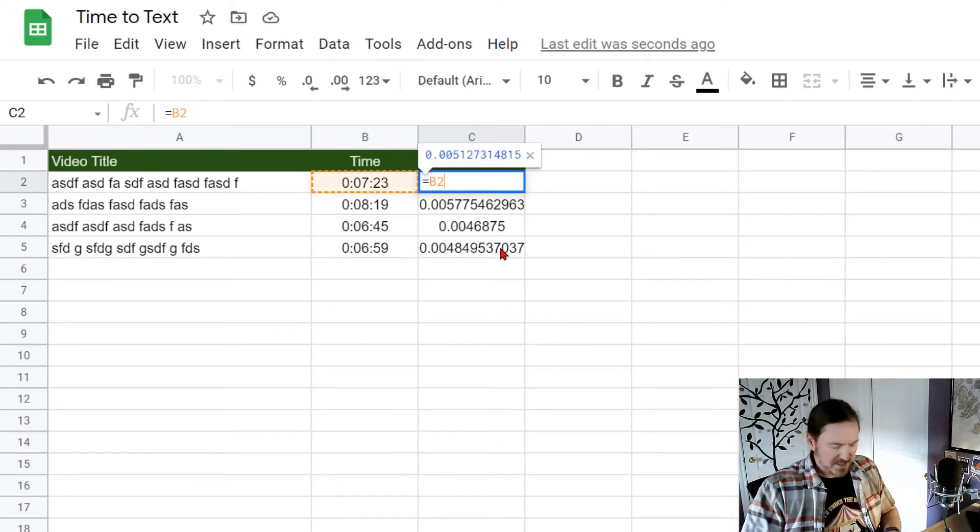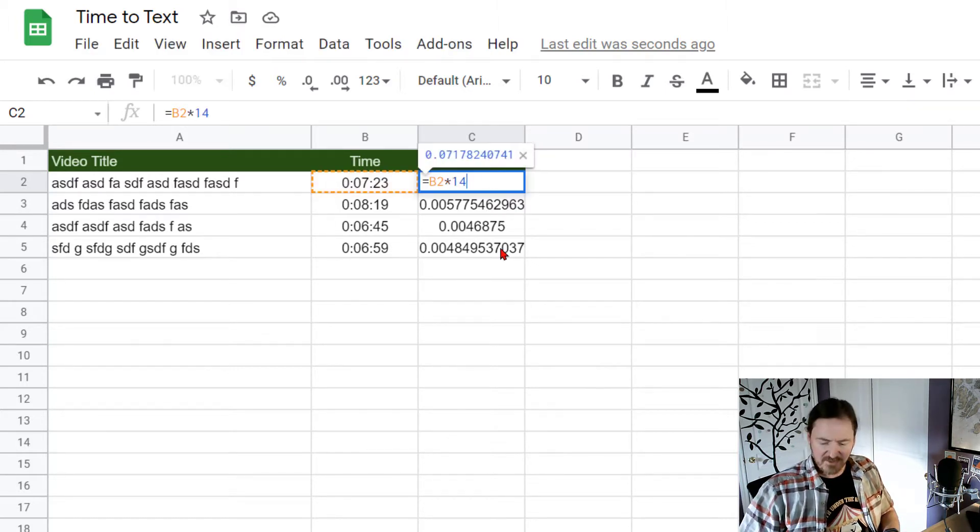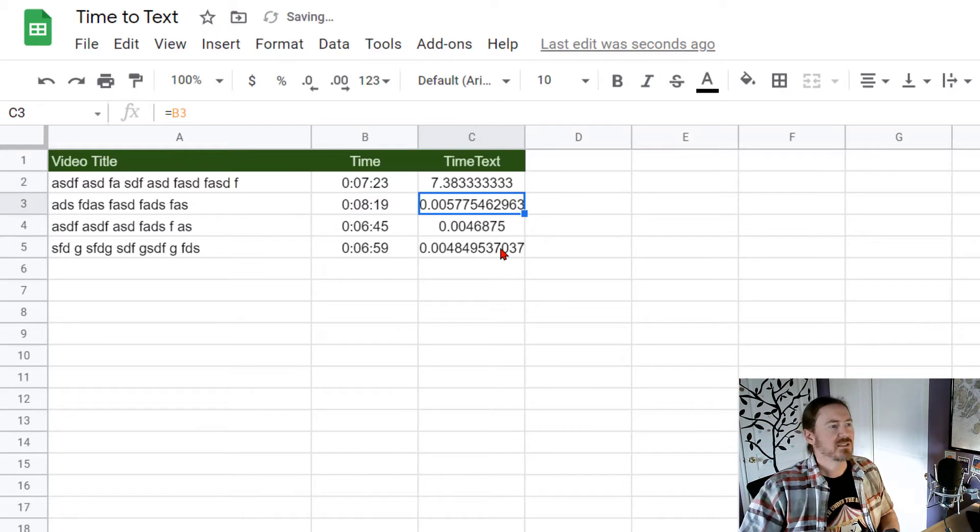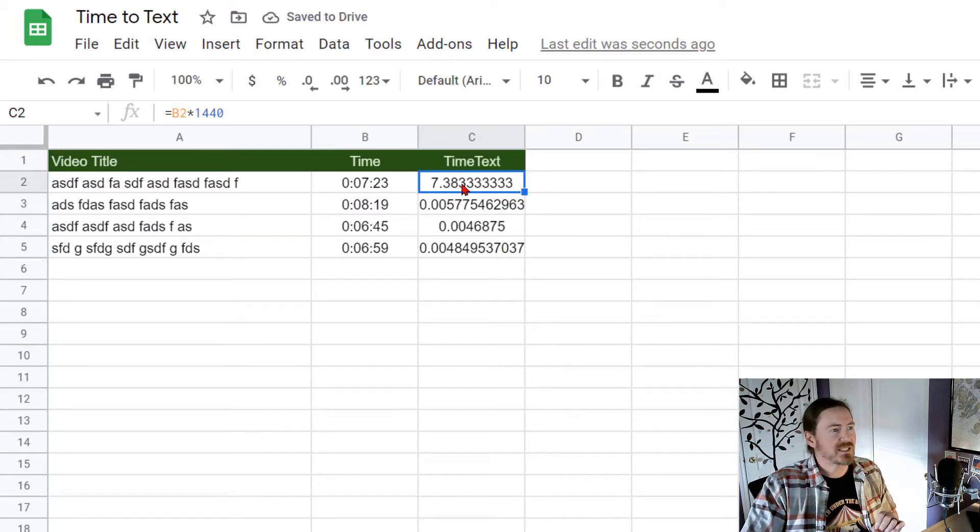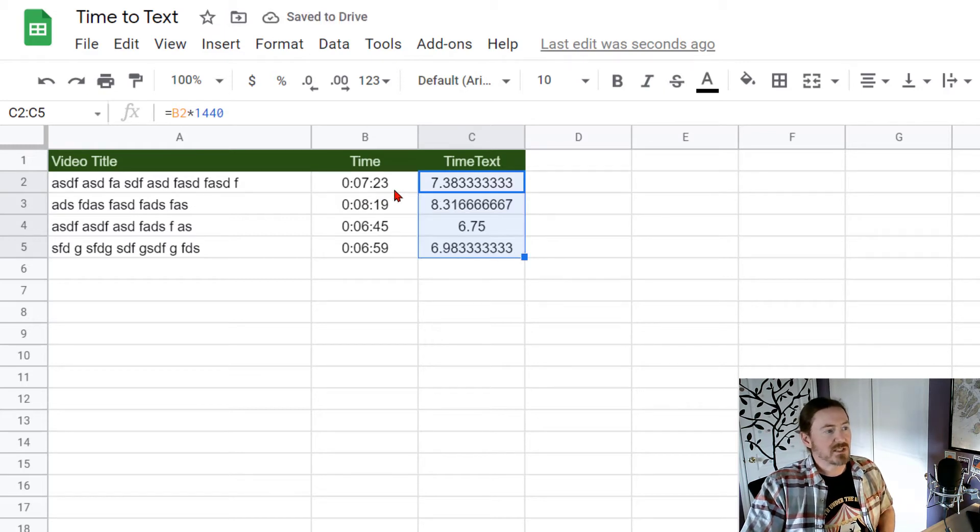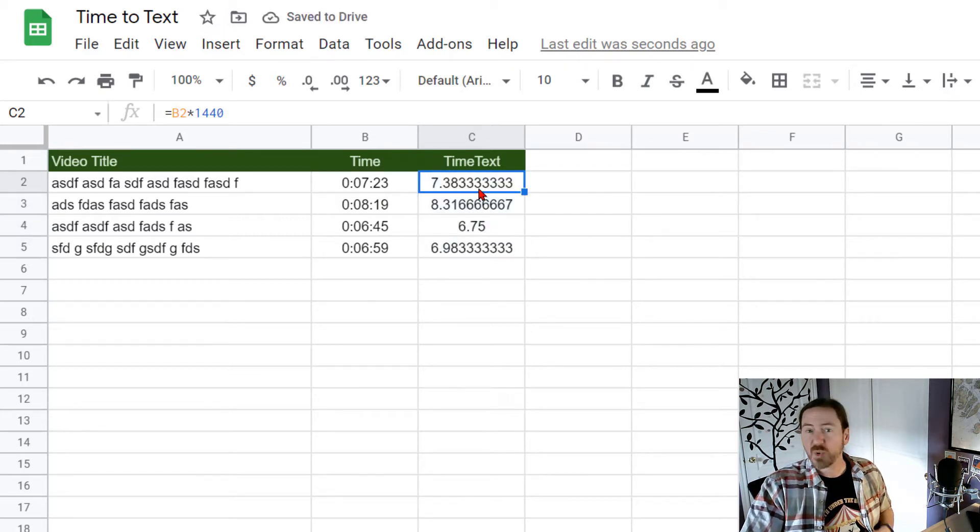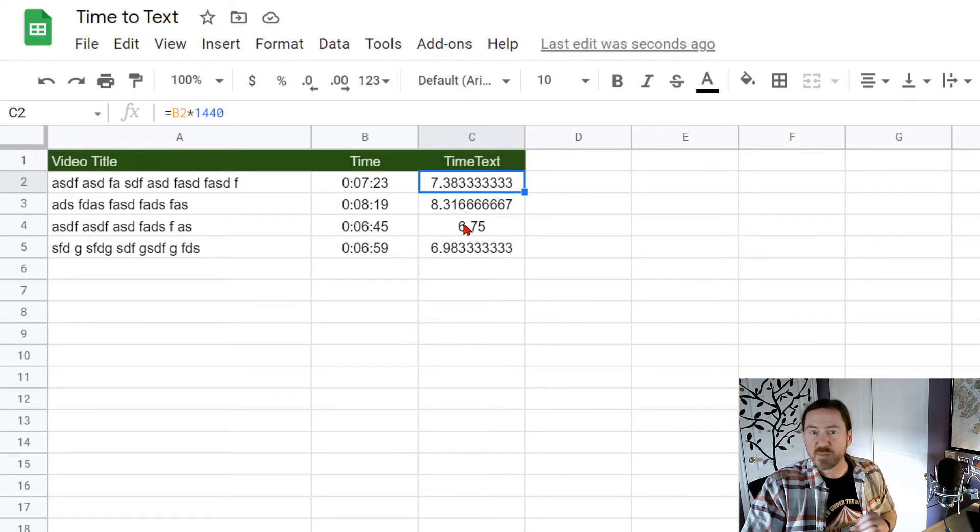If I take this number and multiply it by 1440 that's going to tell me how many minutes that time, that amount of time is. So for instance 7 minutes and 23 seconds is 7.38 minutes. 8 minutes 19 seconds 8.31 minutes.